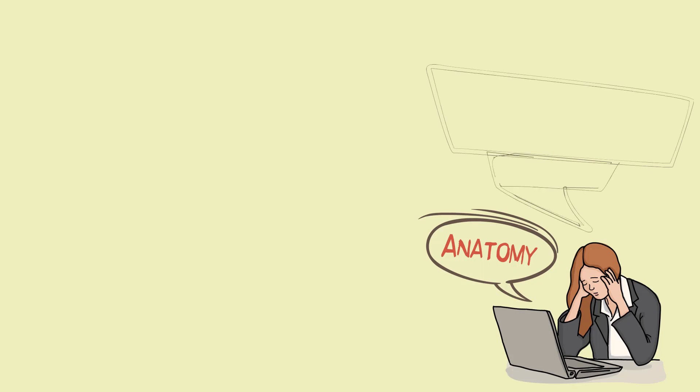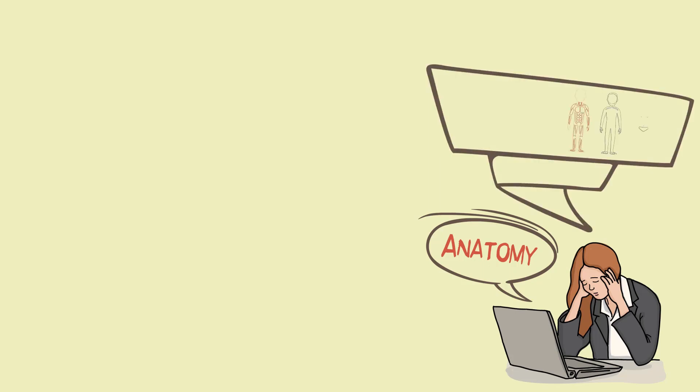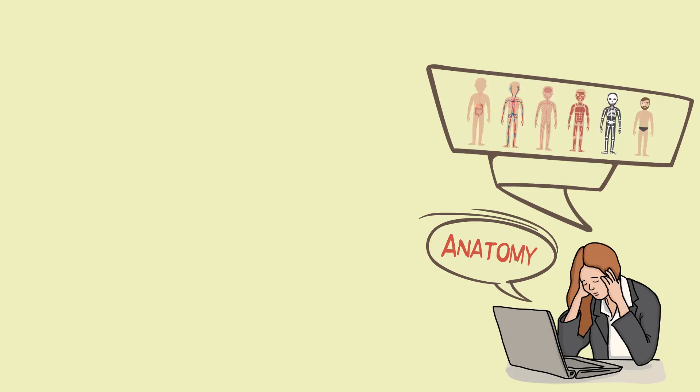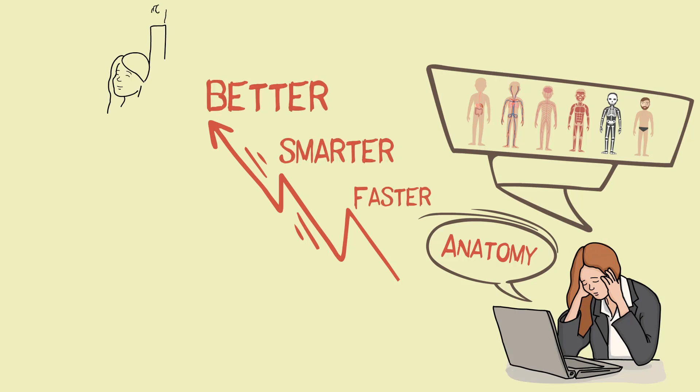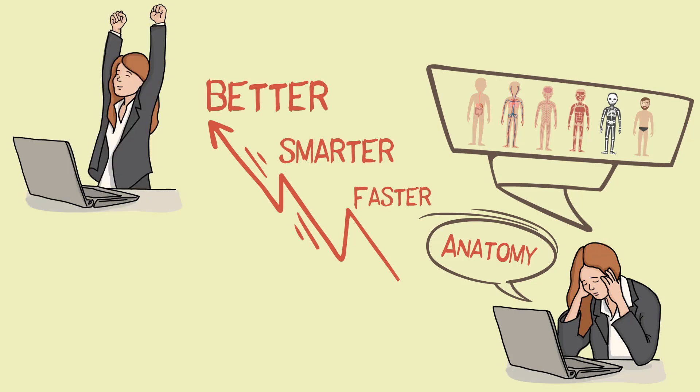Do all these bones, muscles, nerve branches, plexus, tracts, blood vessels and more confuse you and drive you crazy? Do you want to know some of the best ways to faster, smarter, and better anatomy memorizing?